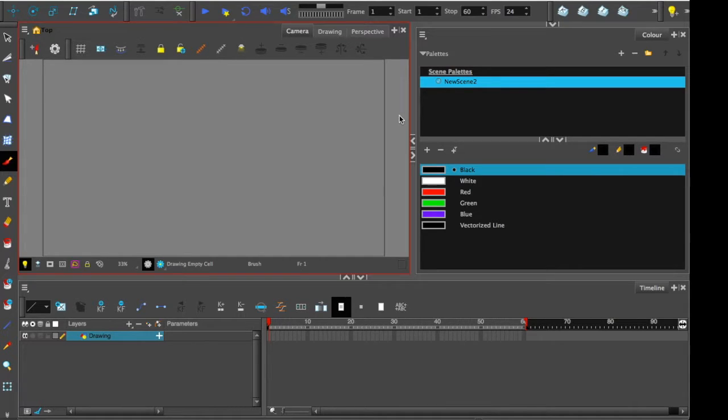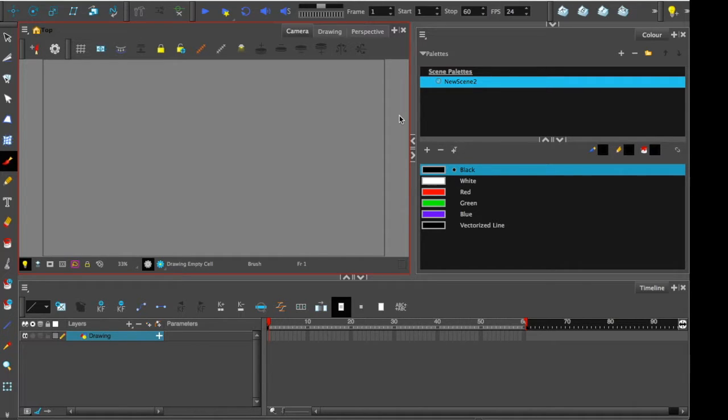Hello everyone, welcome to Onion Skin, continuing on having a look at all of the window types that appear in Harmony 12, moving up the different versions that are available.